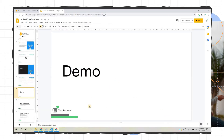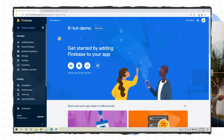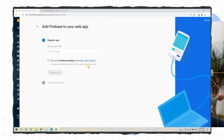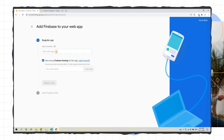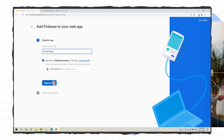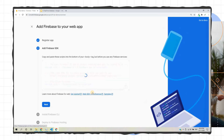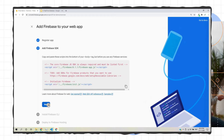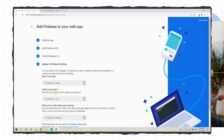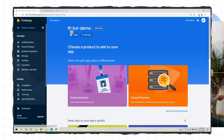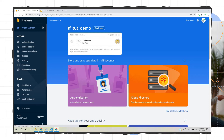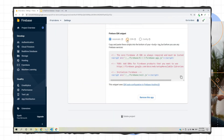Now it's time for the live demo. We'll create a demo project first and go to the Firebase dashboard. I've already created a Firebase project. We'll go to Web Applications, create a simple app, and then register the application. Once the application is registered, we'll go to settings and copy the SDK CDN part.